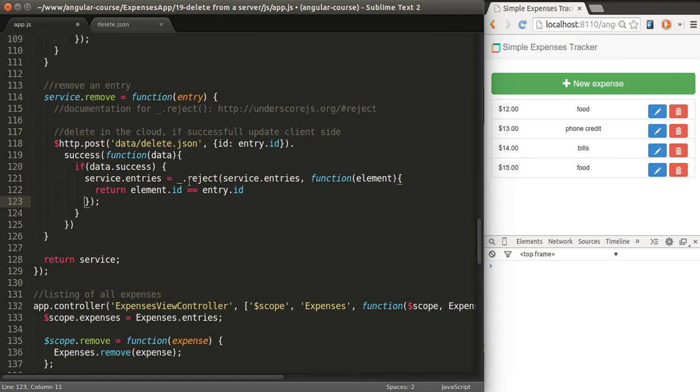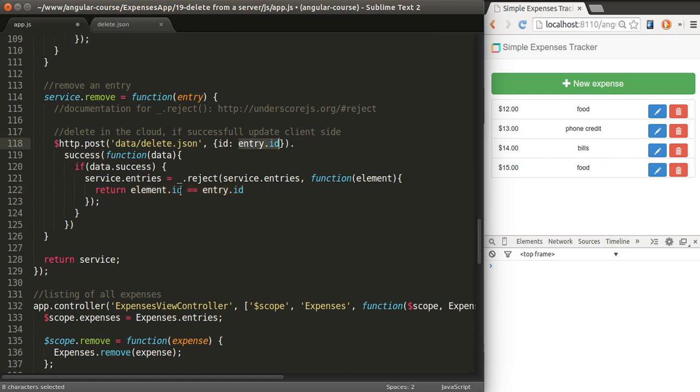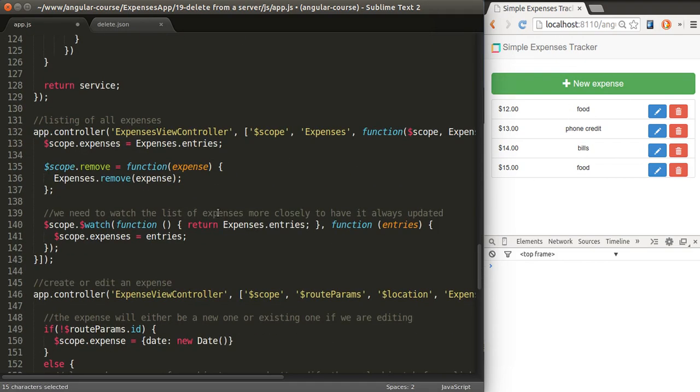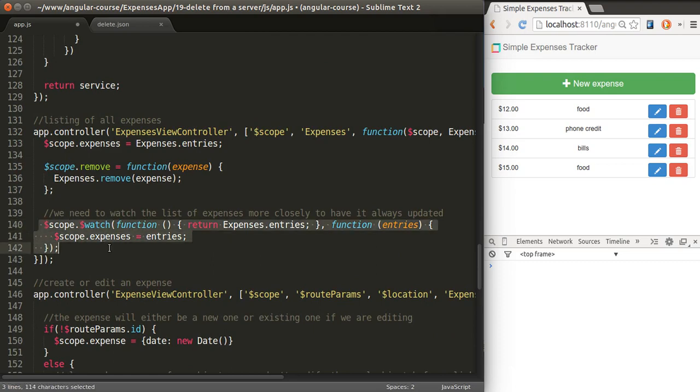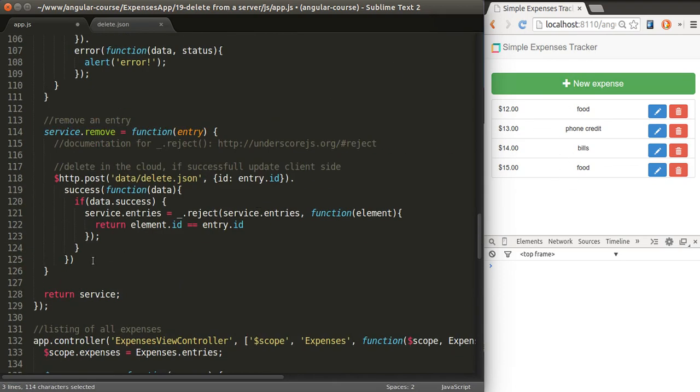Basically, it will iterate through this entire list. Each element that complies with this condition will be removed. That will be just one of the elements because each element has a different ID. So only one element will have the same ID. This will return the array without those elements. And that's what we get for service.entries, which is what's shown here. And since we're watching that expression, upon changes, it will be updated too.